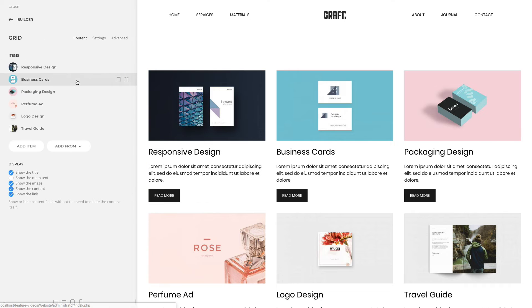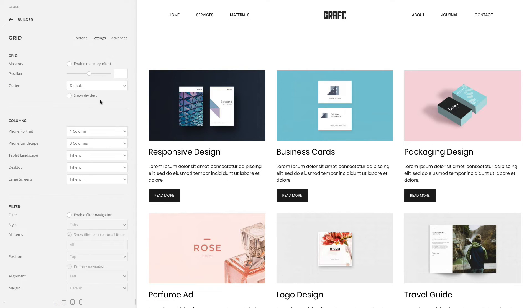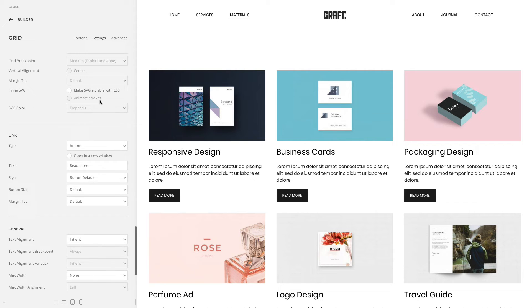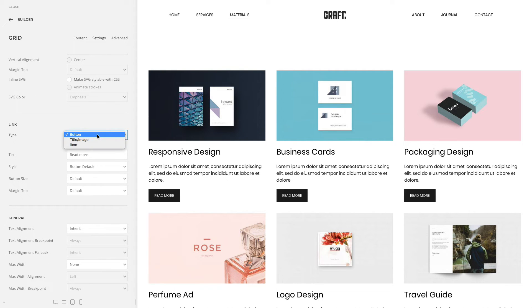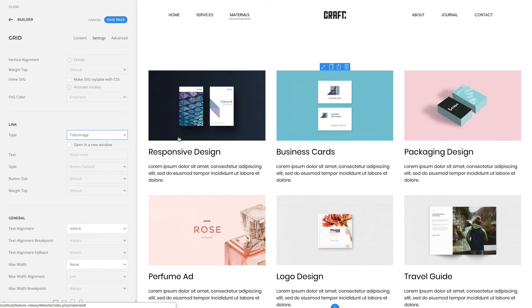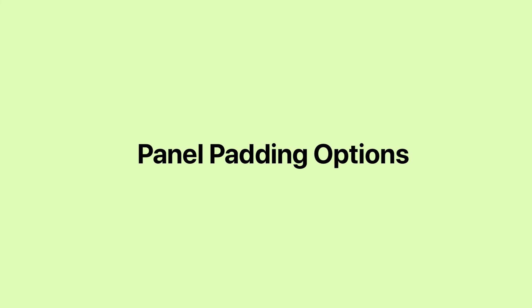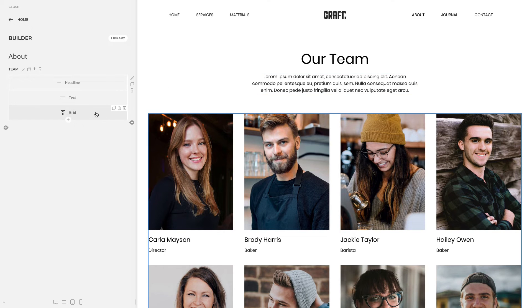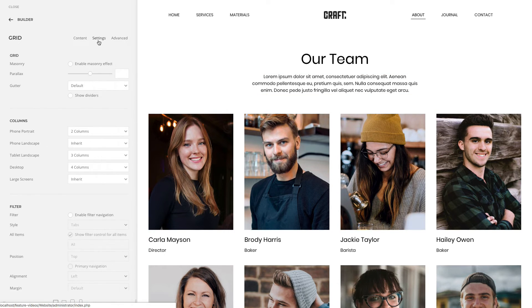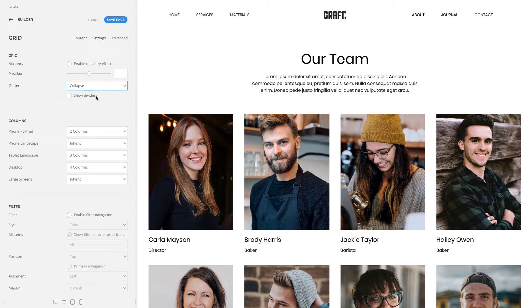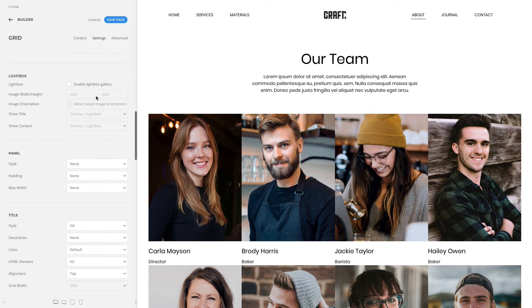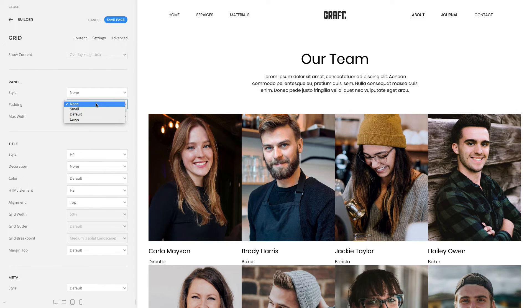We refactored the link options in the grid, panel, and popover elements. You can now choose between three link types: you can link the button only, or you can just link the title and image. Alternatively, you can link the item itself. We also refactored the padding options in the panel and grid elements. Before, the image could be aligned with or without the padding only when using the card style. Now you can apply the padding around the title and content even if an image is picked without using a card style.